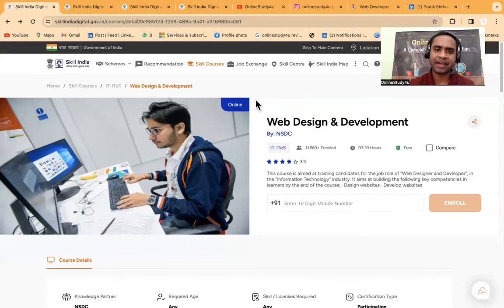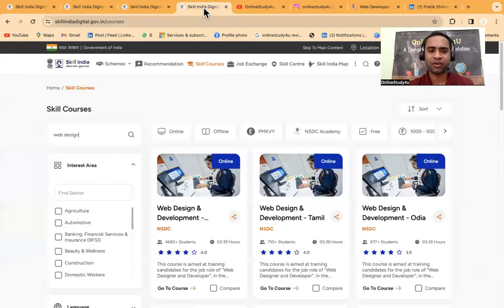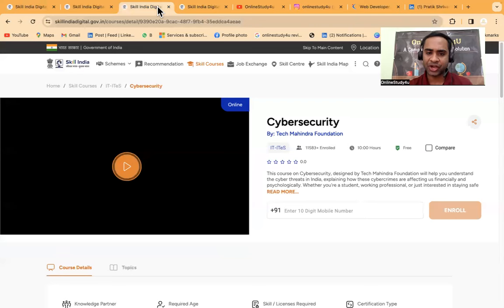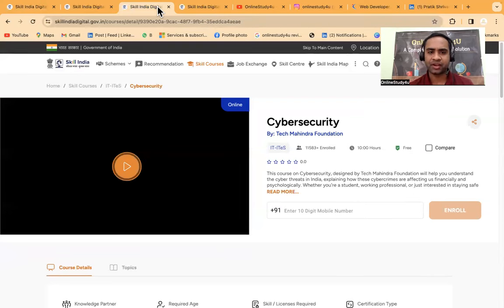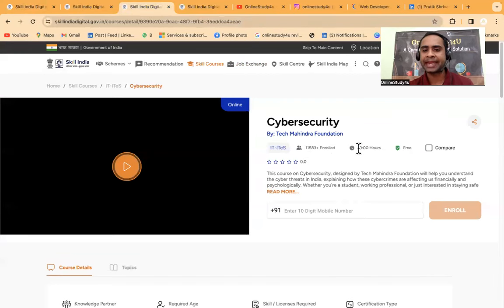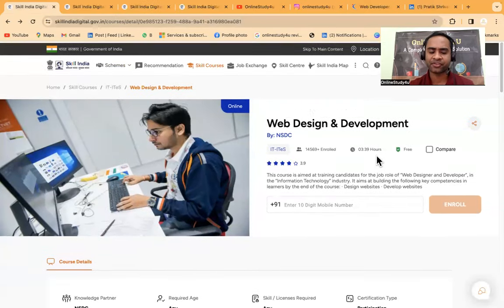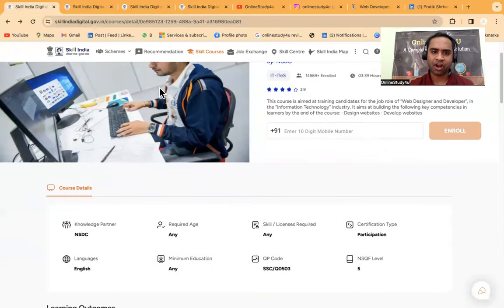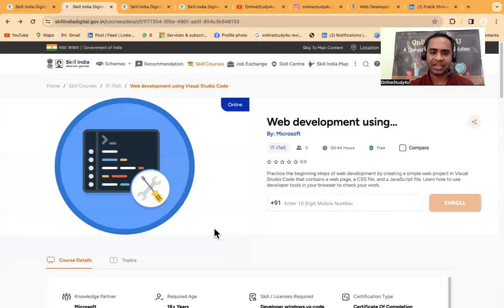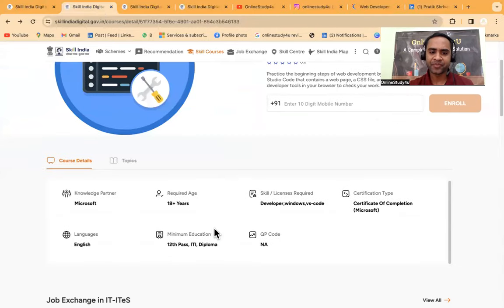Hello everyone and welcome to Online Study For You, a complete placement solution. Friends, Microsoft has launched free web design and development courses with free certification. Tech Mahindra has also launched free cyber security courses with certification.